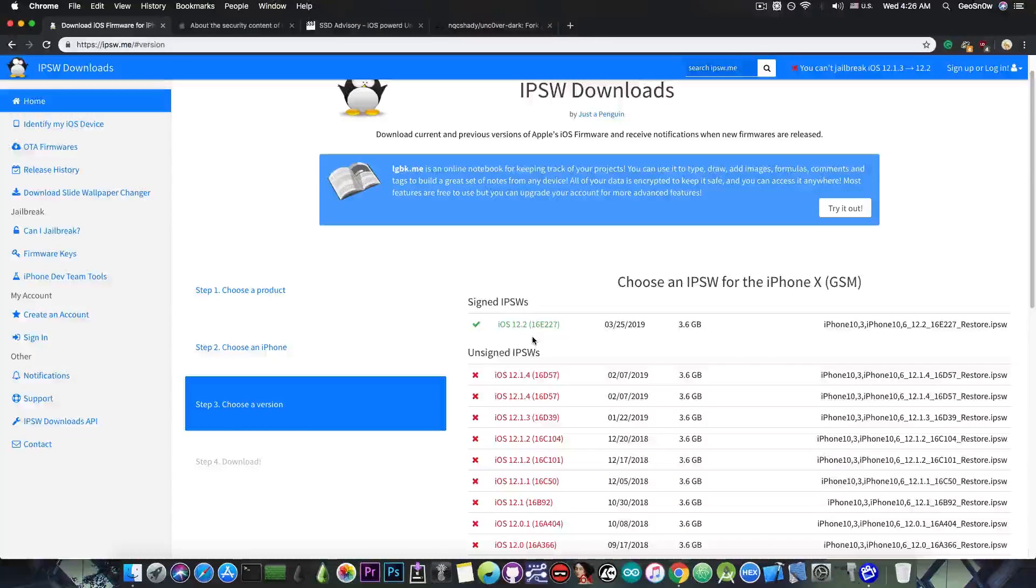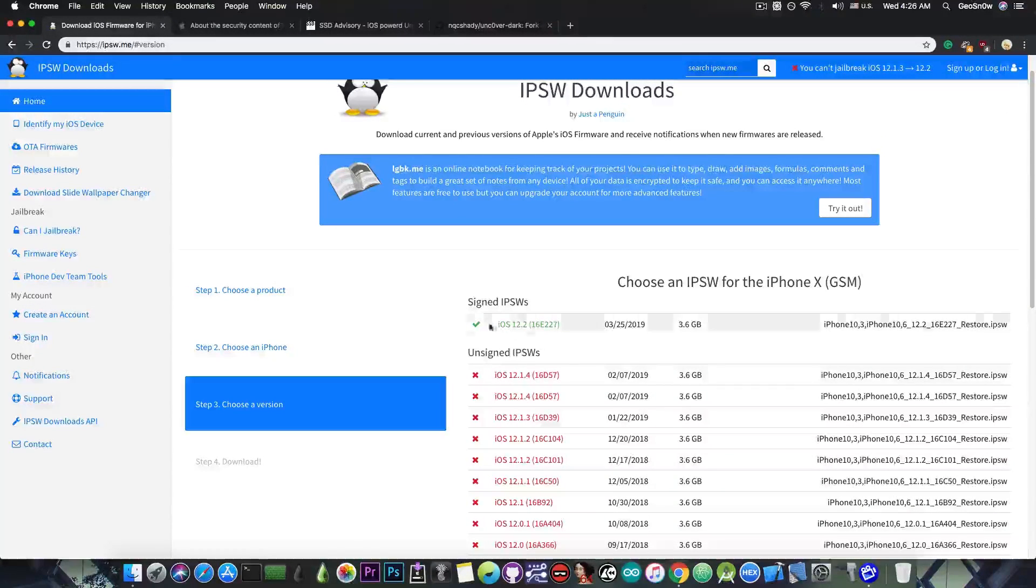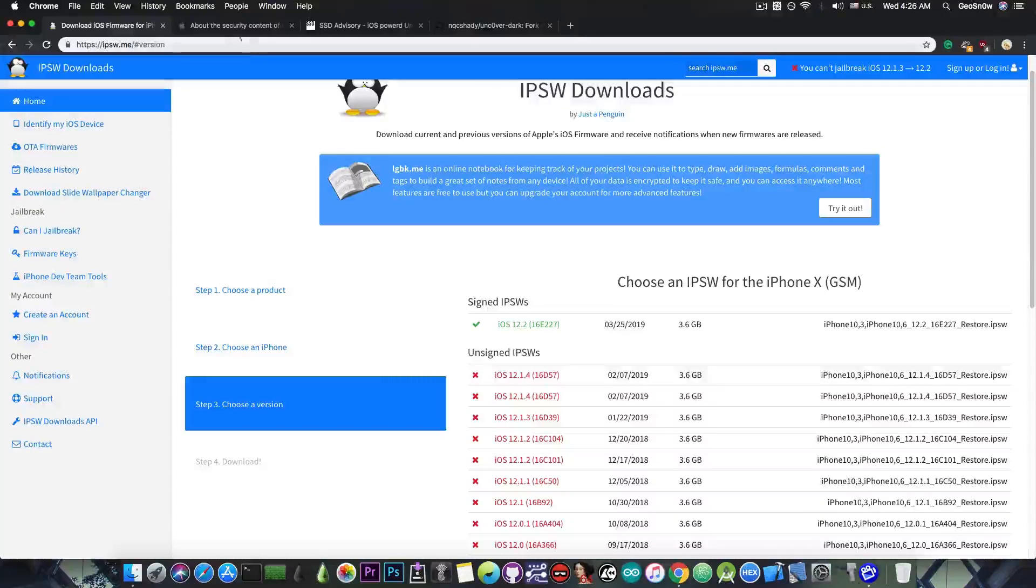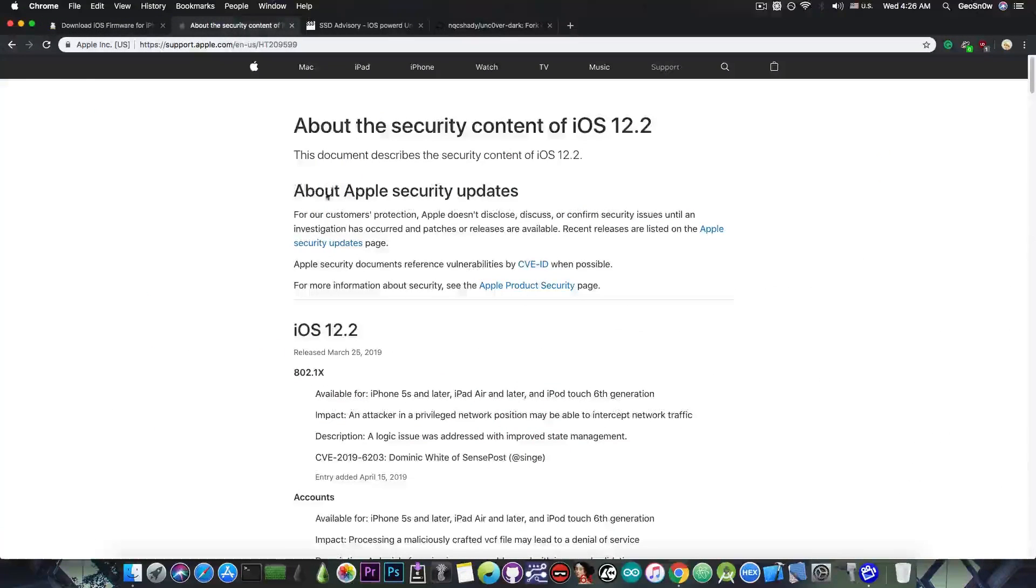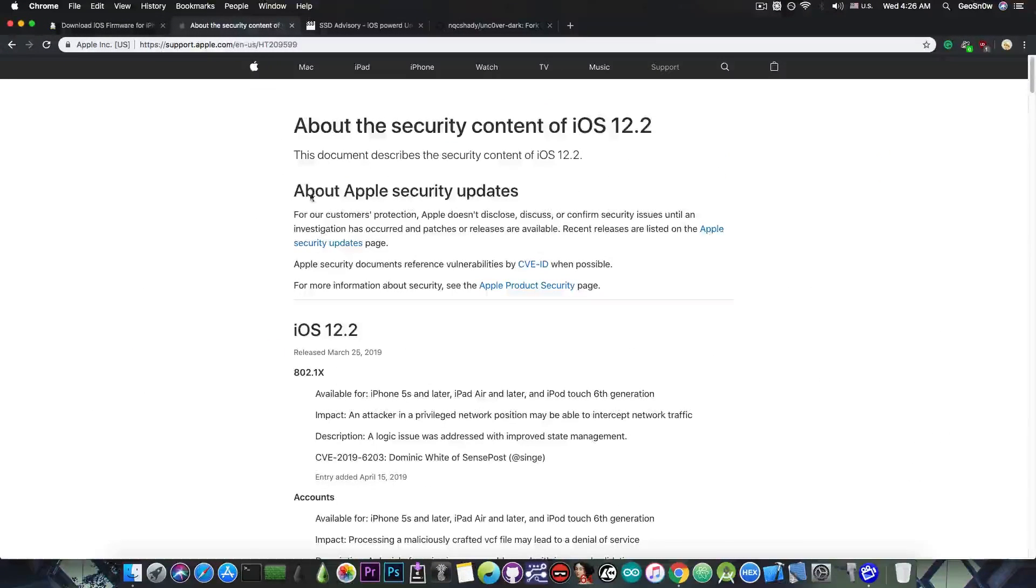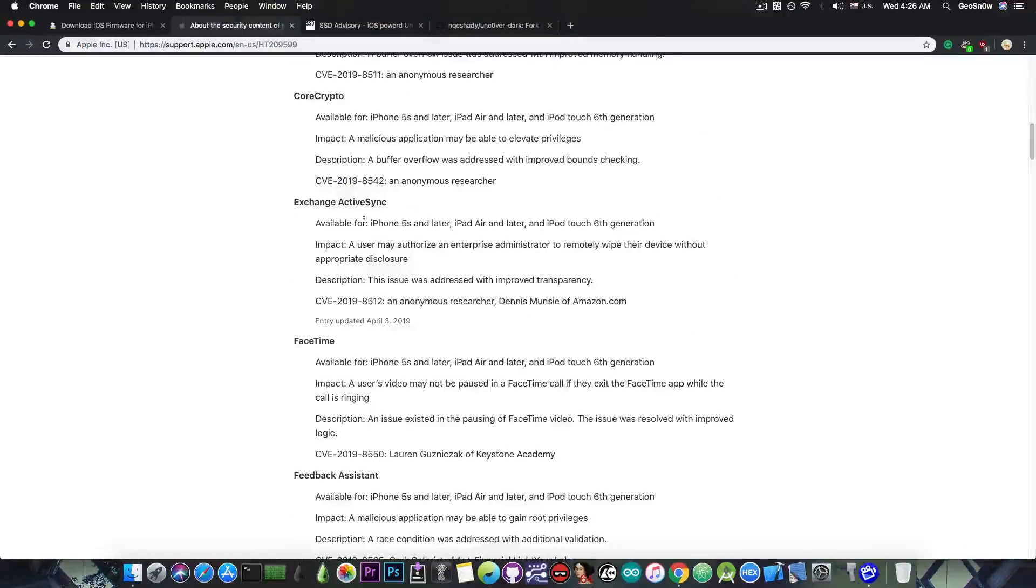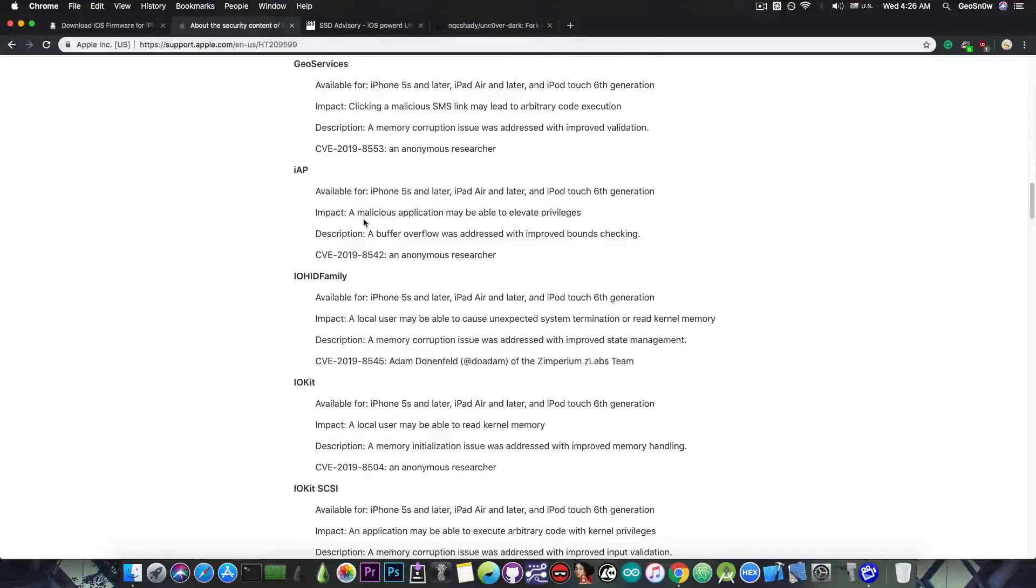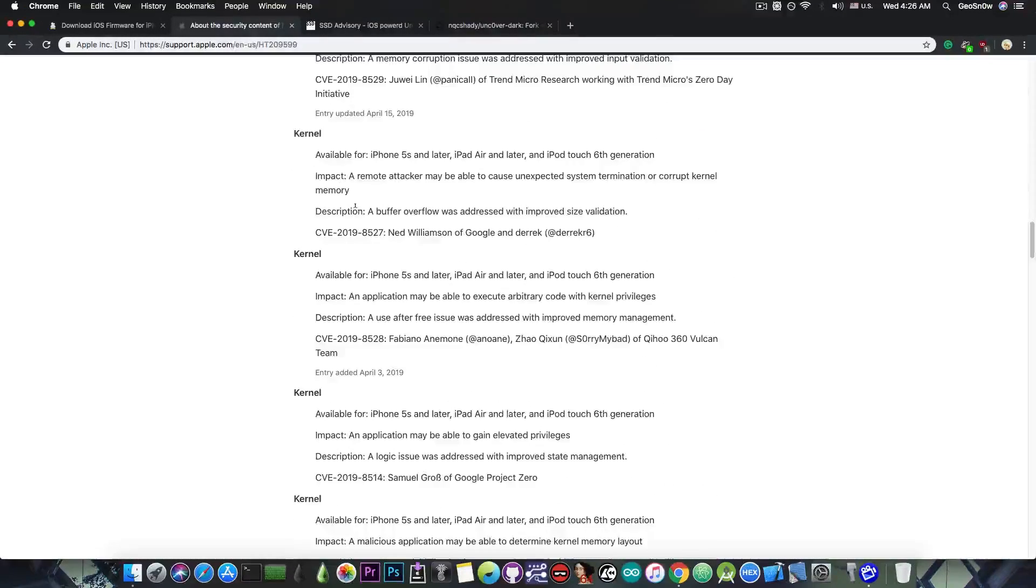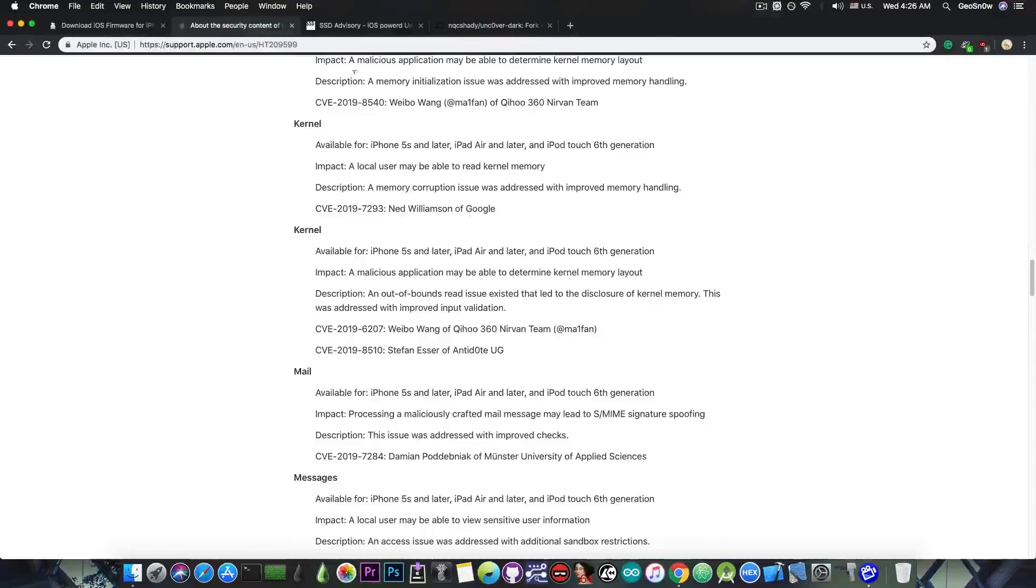Now iOS 12.2 is basically the worst version you can be on in terms of jailbreaking, because it fixes a lot of security issues. And as you can see here on this page, which is the security content, it does fix quite a lot, including some kernel vulnerabilities which could have been used for jailbreaking.